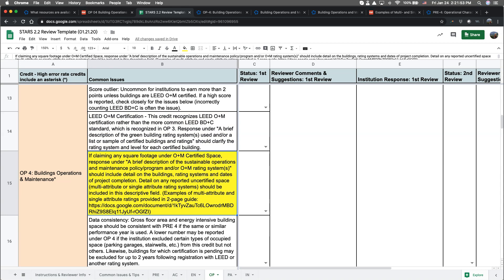The next issue we sometimes see is claiming square footage, but not providing enough detail about the policy program or rating system. We use this type of information to verify that what is being claimed is correct. So be sure to provide details about the buildings and corresponding policies and programs and/or rating systems being used.